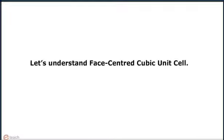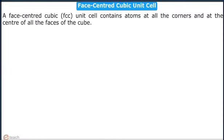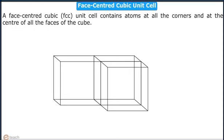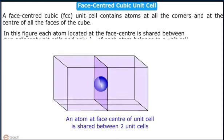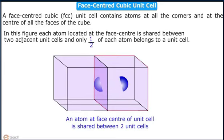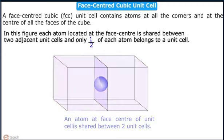Let us now study about face centered cubic unit cell. A face centered cubic unit cell contains atoms at all the corners and at the center of all the faces of the cube. An atom at the face center is shared between two adjacent unit cells, and only half of each such atom belongs to a given unit cell.